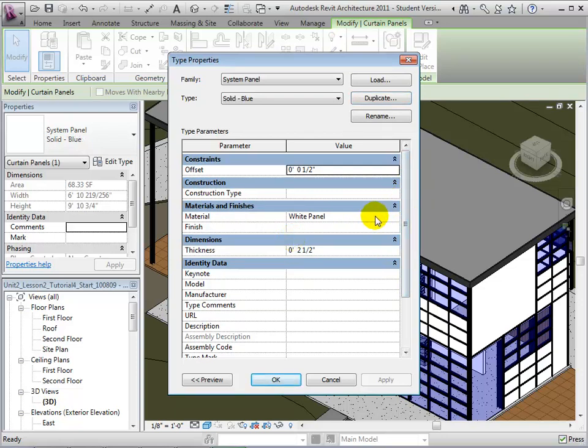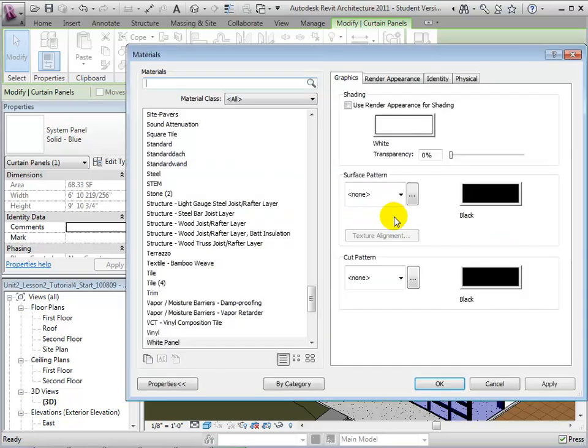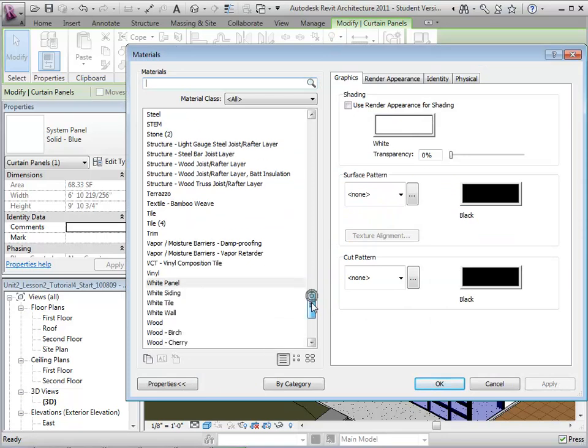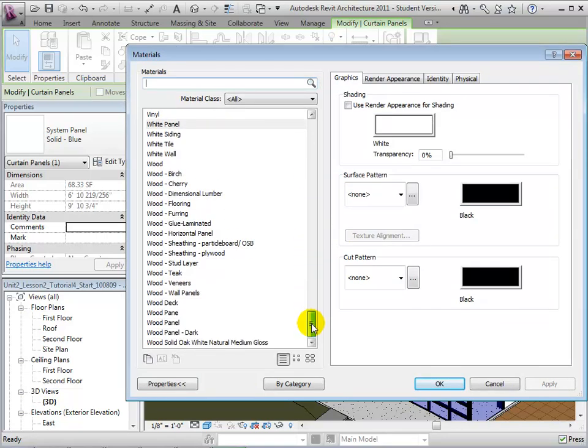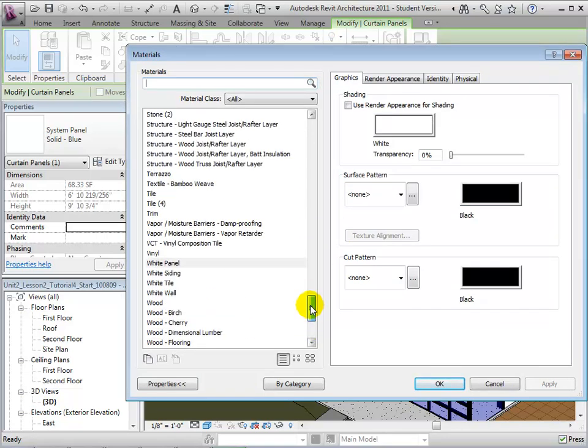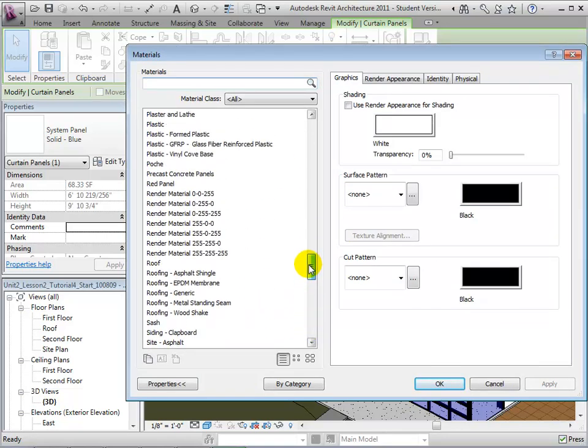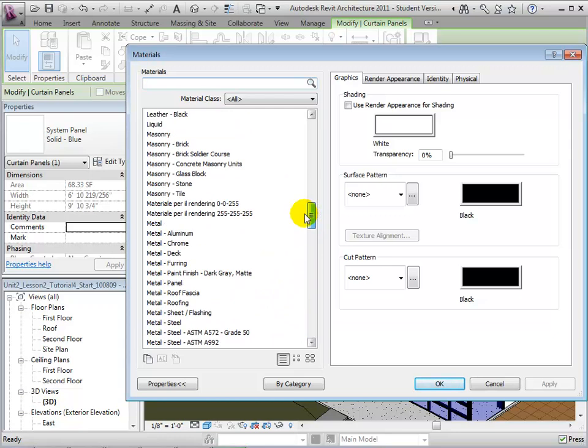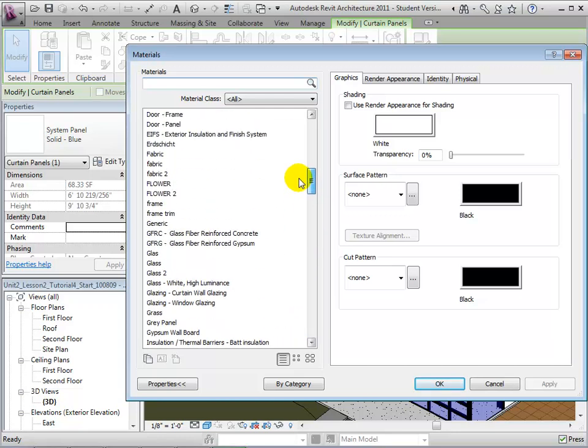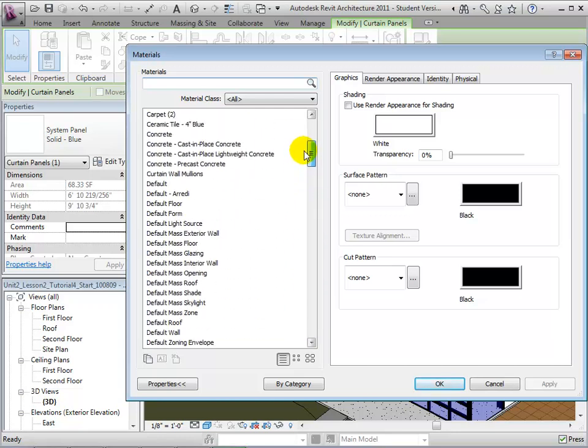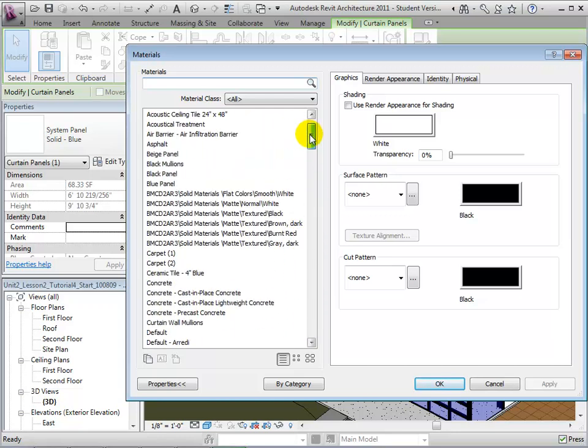Next, we can click on the Materials field. We are now presented with a list of materials we can now associate with the new panel type. The list on the left includes materials such as wood, metal, and glass. For our purposes, we will choose the material named Blue Panel, and the appearance of the blue panel will be displayed.